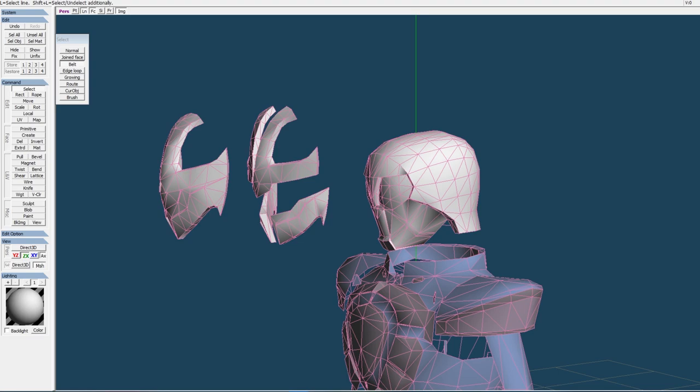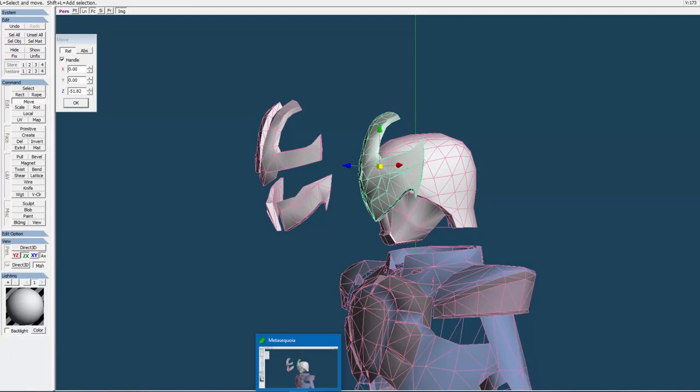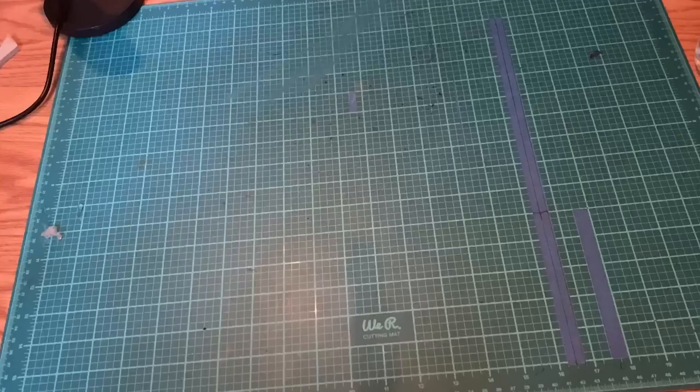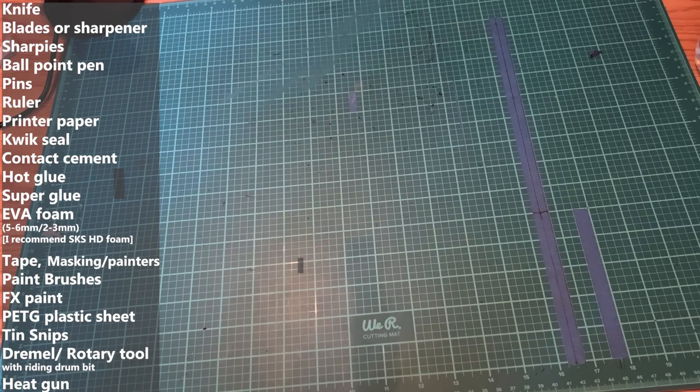So the next step is to get on paper, and to build it in paper. So I threw it in Pepakura, and I laid it out to where I had half the parts, and I hid all the stuff that I didn't need off the pages. Printed all the pages, and started taping it all together.